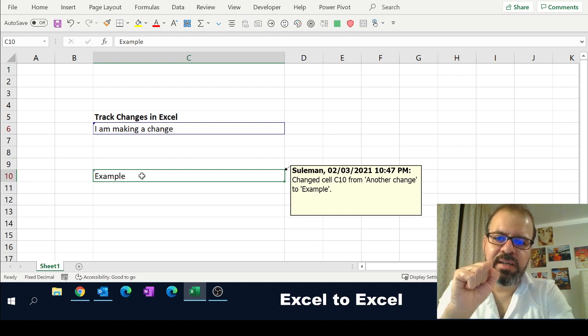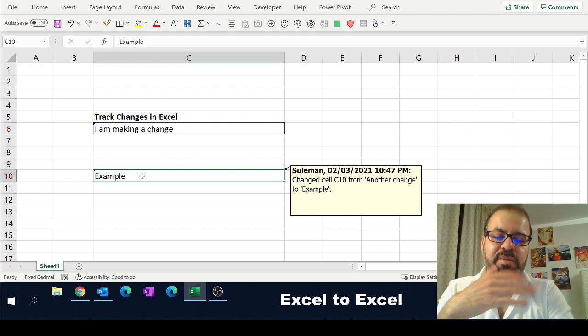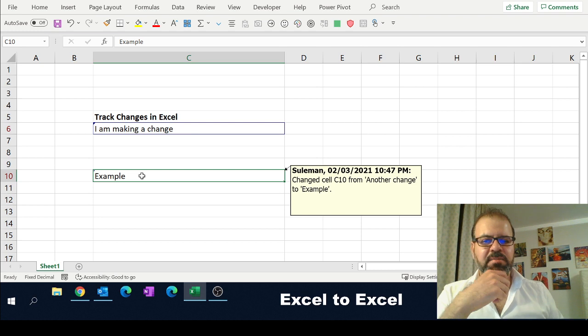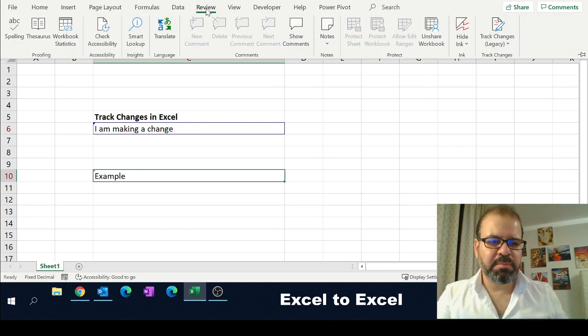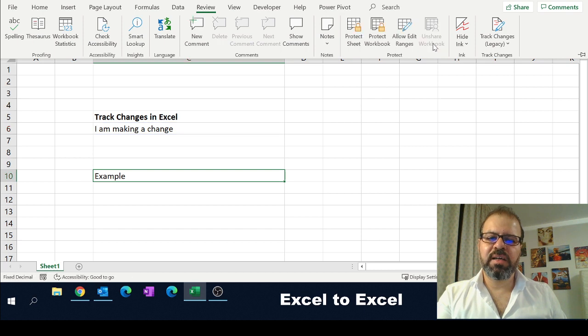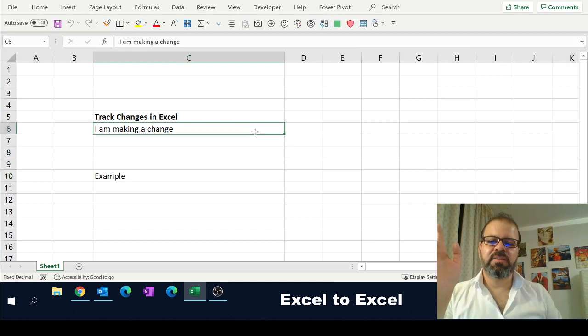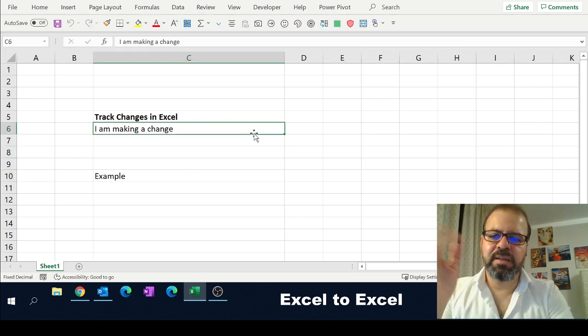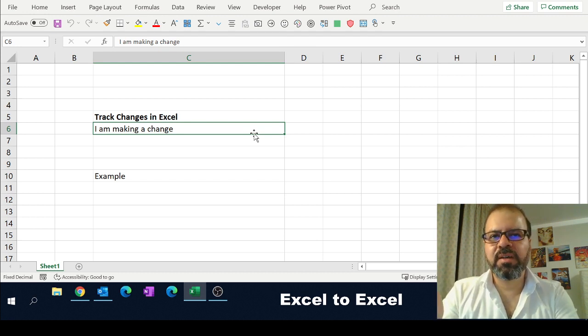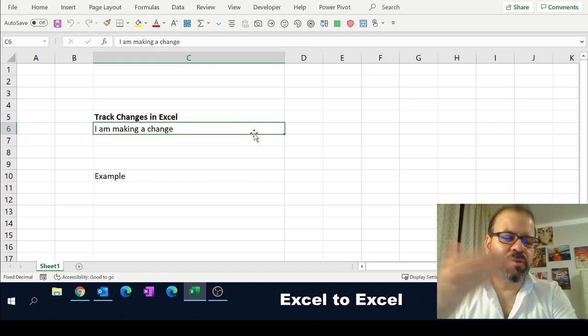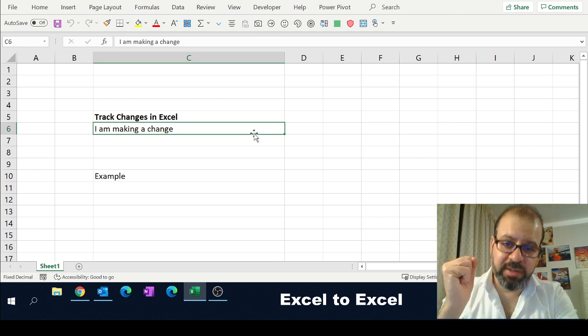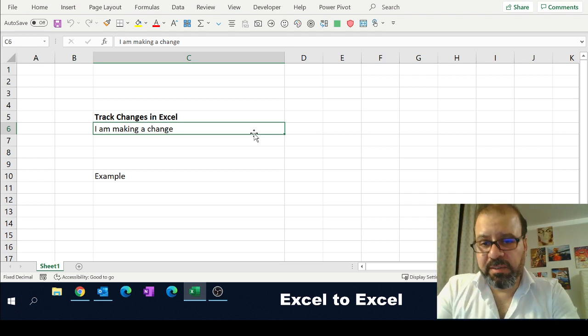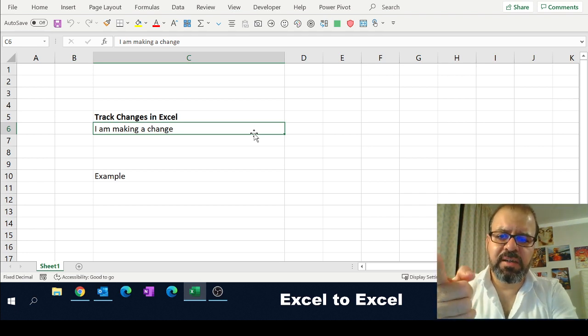If you would like to remove these changes, again you have to go back to the Review tab. In the Review tab, you can unshare the workbook. The moment you unshare the book, the tracking will disappear, and then you will continue as normal. It's not a shared workbook; it is your personal workbook. You can change whatever you want without any tracking. I hope it was useful, guys. Don't forget to subscribe and like the video.